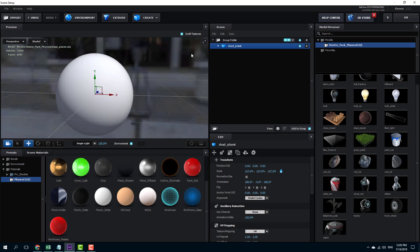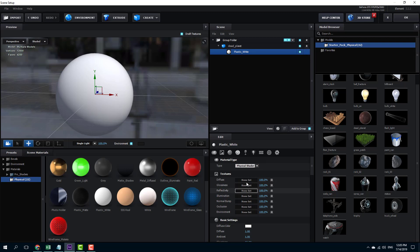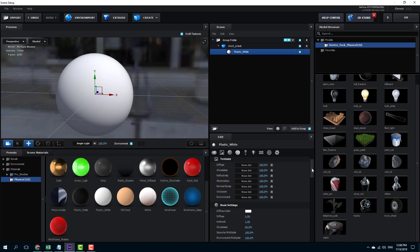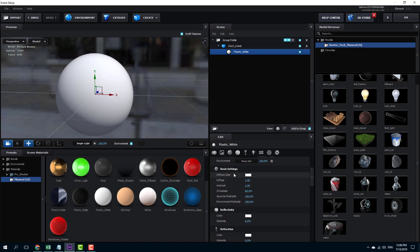Over here, once you expand the group folder, that's the dead planet with the plastic white material. There are some material options here — you can see there's the physical shader and the standard shader. I'm going to go into the physical shader because it's more detailed. There are diffuse options, but these need textures — we'll look at that in further lessons. For now I'll go down to the basic settings where you can see the diffuse color.